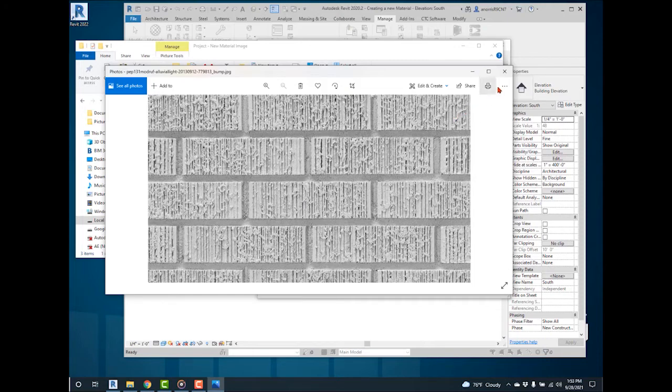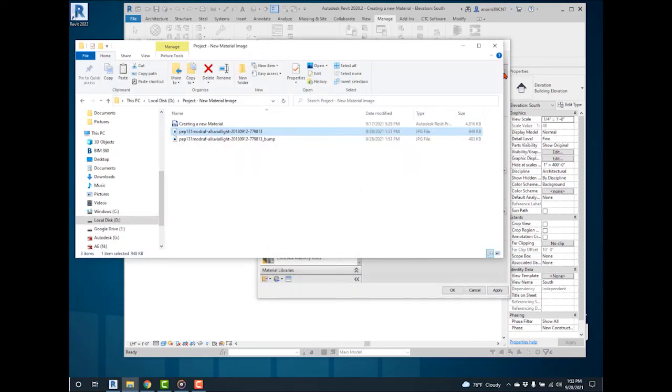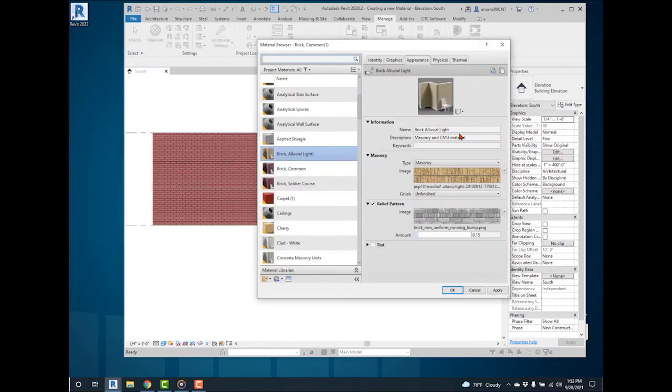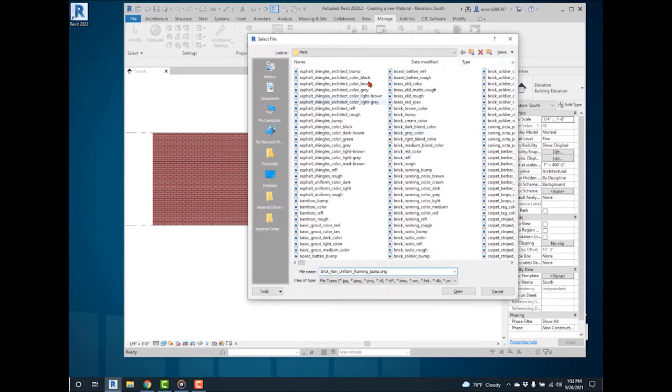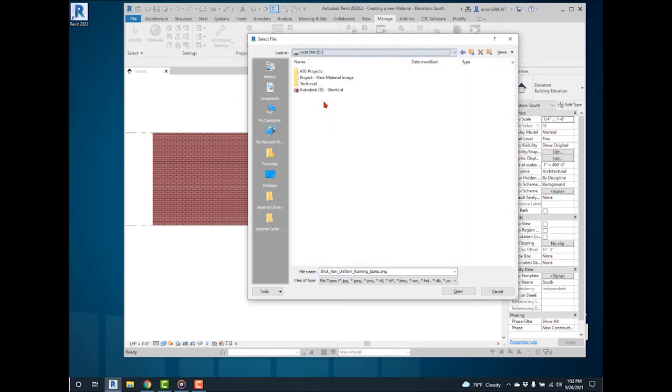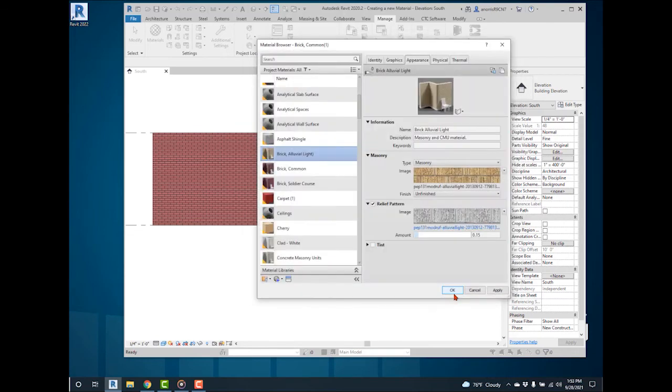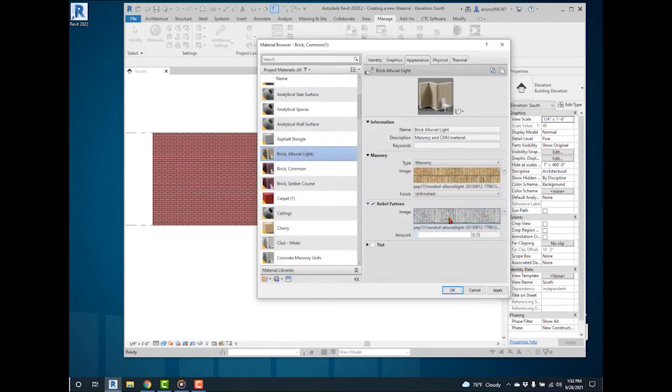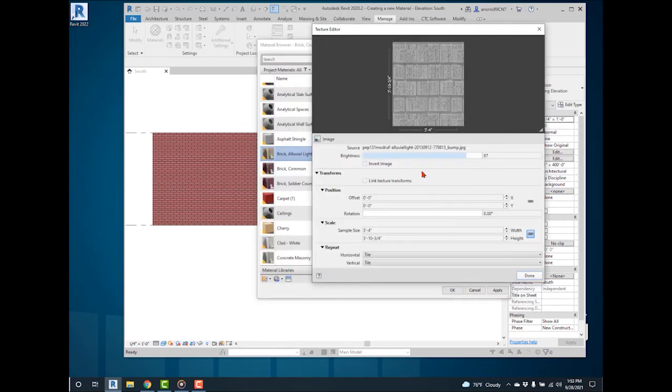Exit out of the image. Under Relief Pattern, select the image file to replace the bump pattern. Select the bump image to modify the scale to match the material's image.